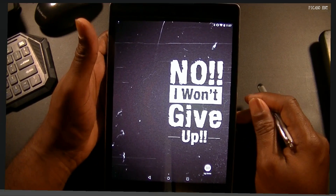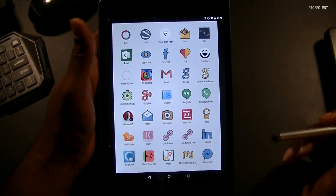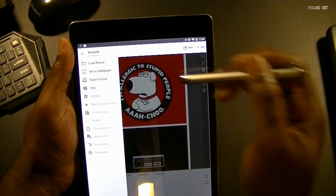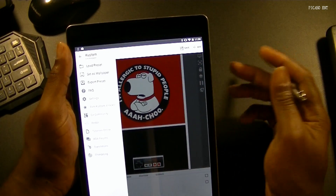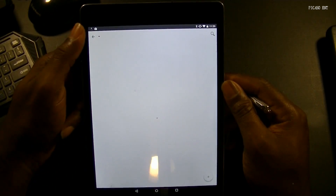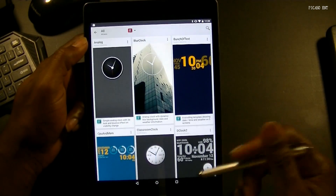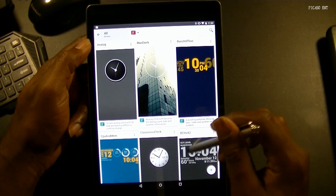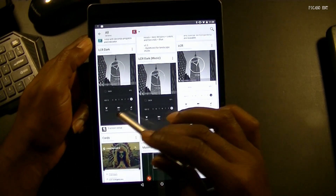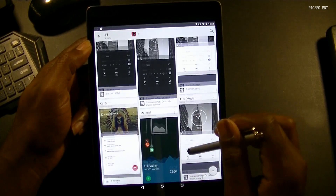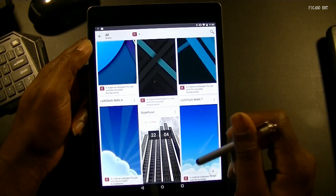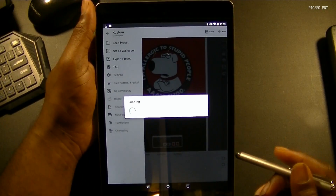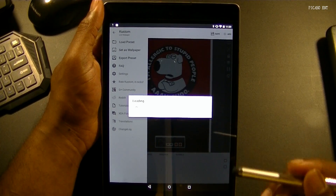Let's go ahead and jump into that. This is the application. Now, this application is currently made for phones. For Custom Live Wallpaper, you want to go ahead and load preset. Initially, when you hit load preset, you're going to come up with some already-made templates that are already in there. You can go in the Play Store and download some more — they're very beautiful, very unique. These are wallpapers, just to give you guys a little clue of what you can actually do with this.